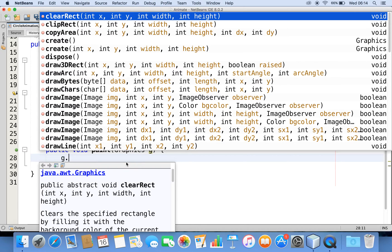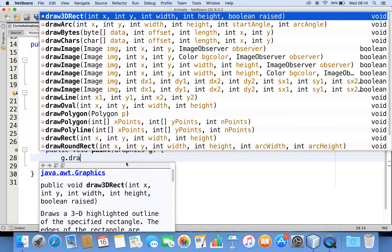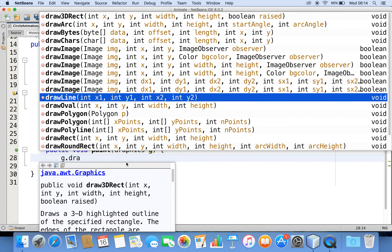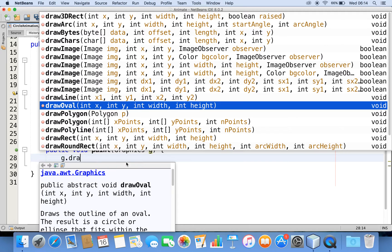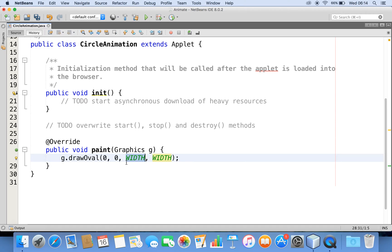Now let me go with this method. As I want to draw a circle, I'll use the drawOval method. It takes the x, y location and the width and height. Let me set x, y to zero, zero. Since I want a circle and not just an oval, let me give the width and height as 50, 50.